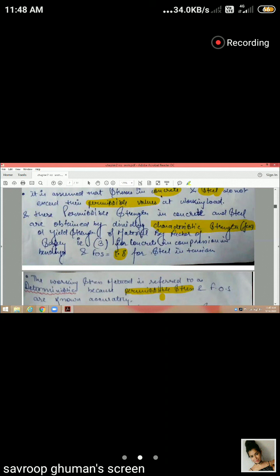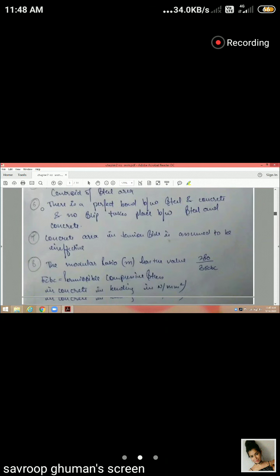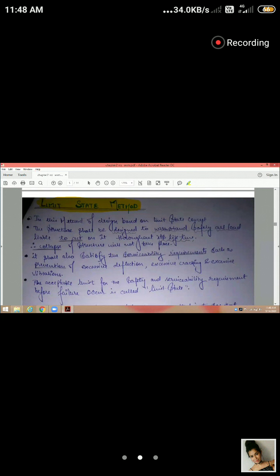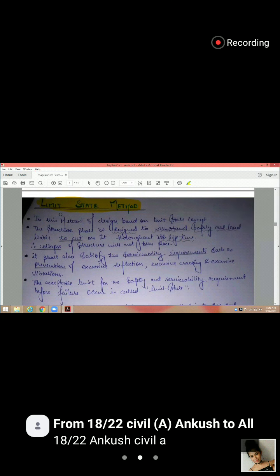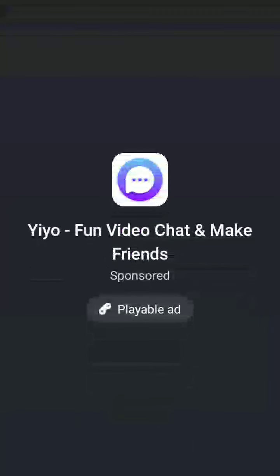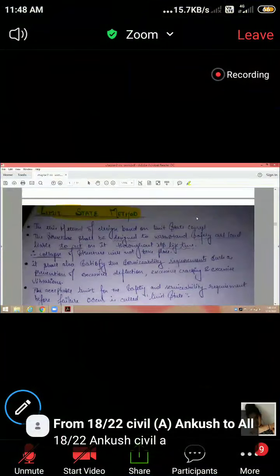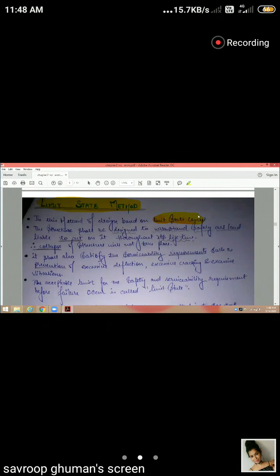Now we will study the limit state method, which is the main focus of this chapter. In this method, design is based on the limit state concept. We will first understand what the limit state concept is.